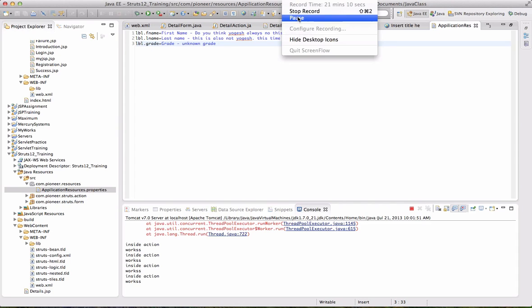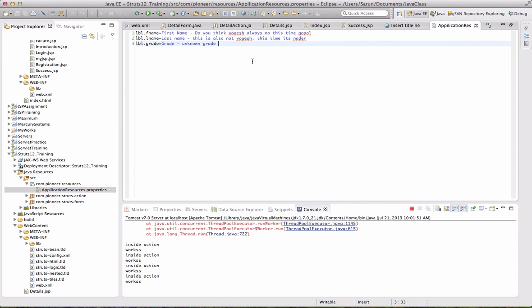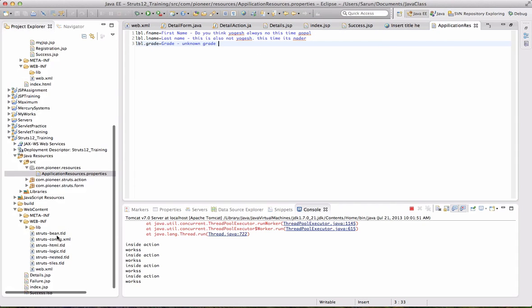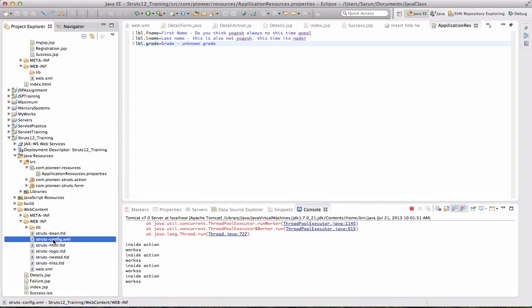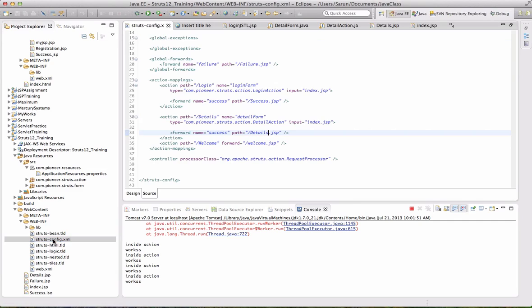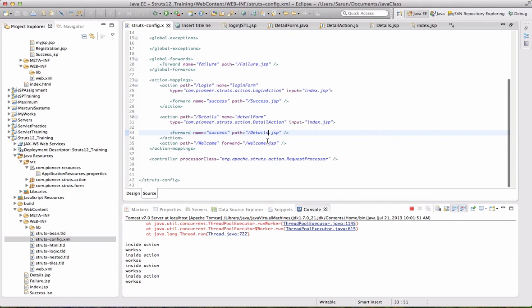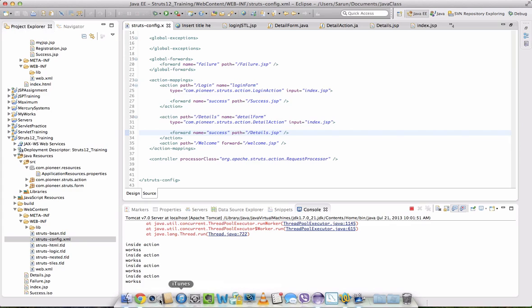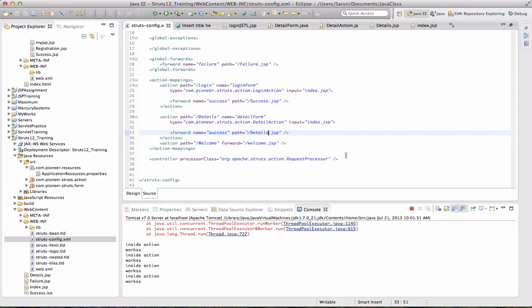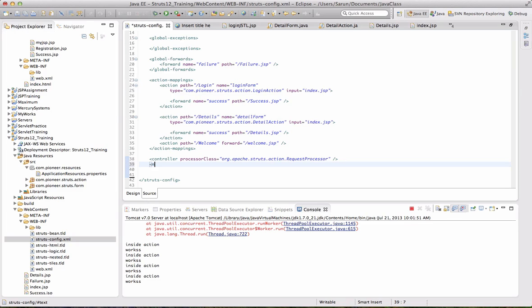You see here, suppose if you are using, there is a, one more tag called Message Resources. There is a Message Resources and Parameter. So you have to do the name of the, along with your package name. What is the package name?